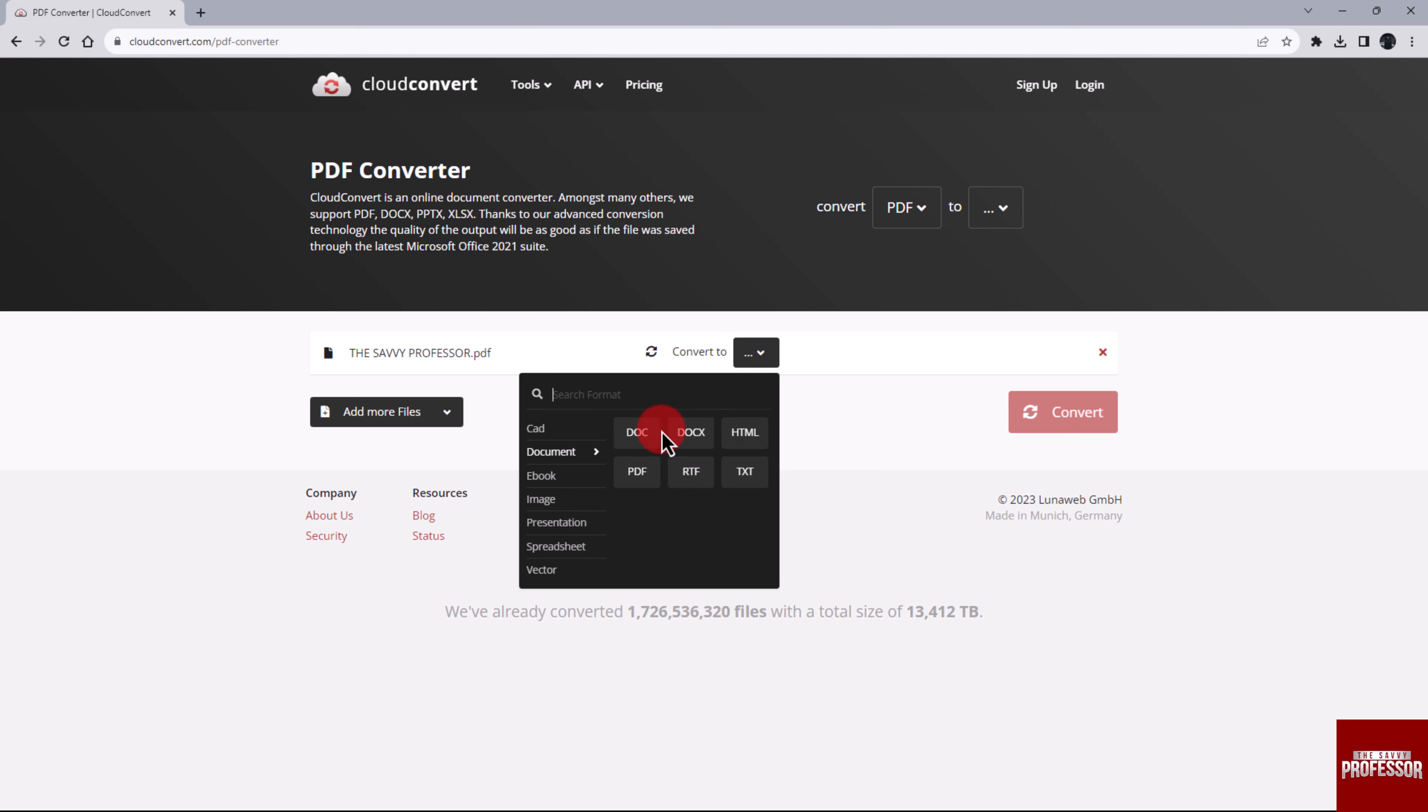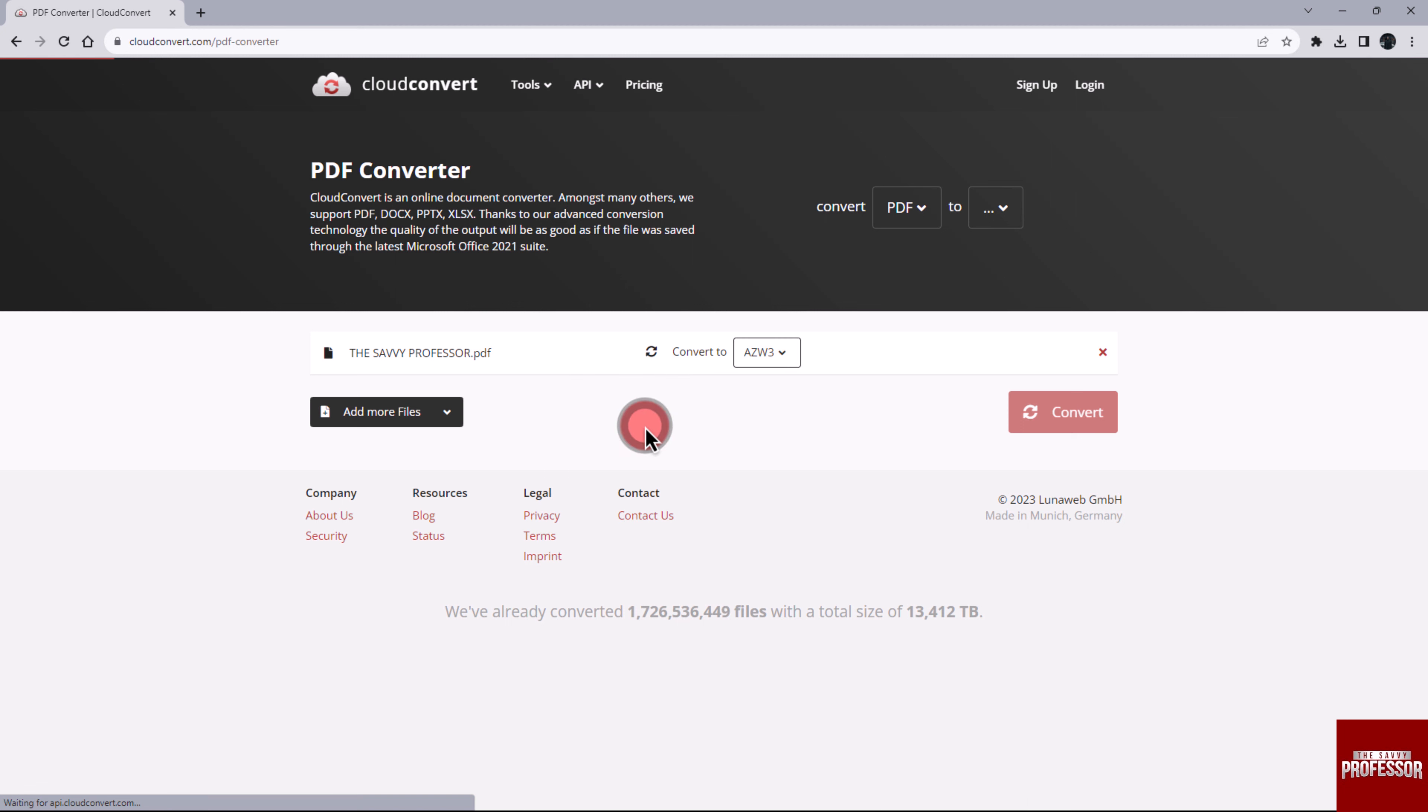Place your cursor on the e-book section. In this section, you will find a variety of formats. Select AZW3 format from the options available.